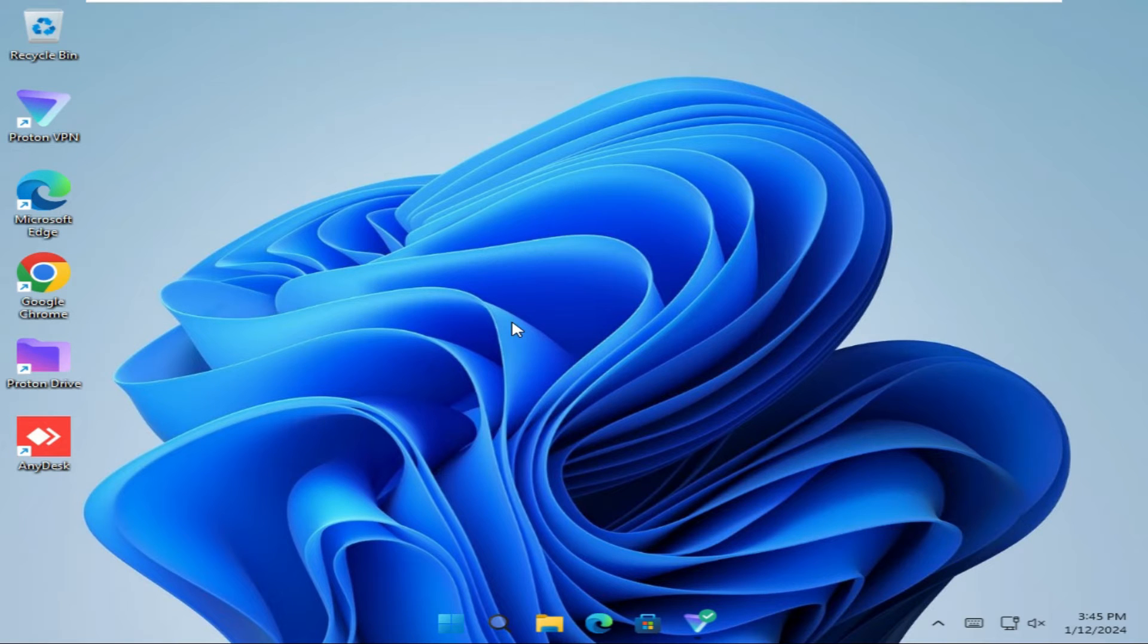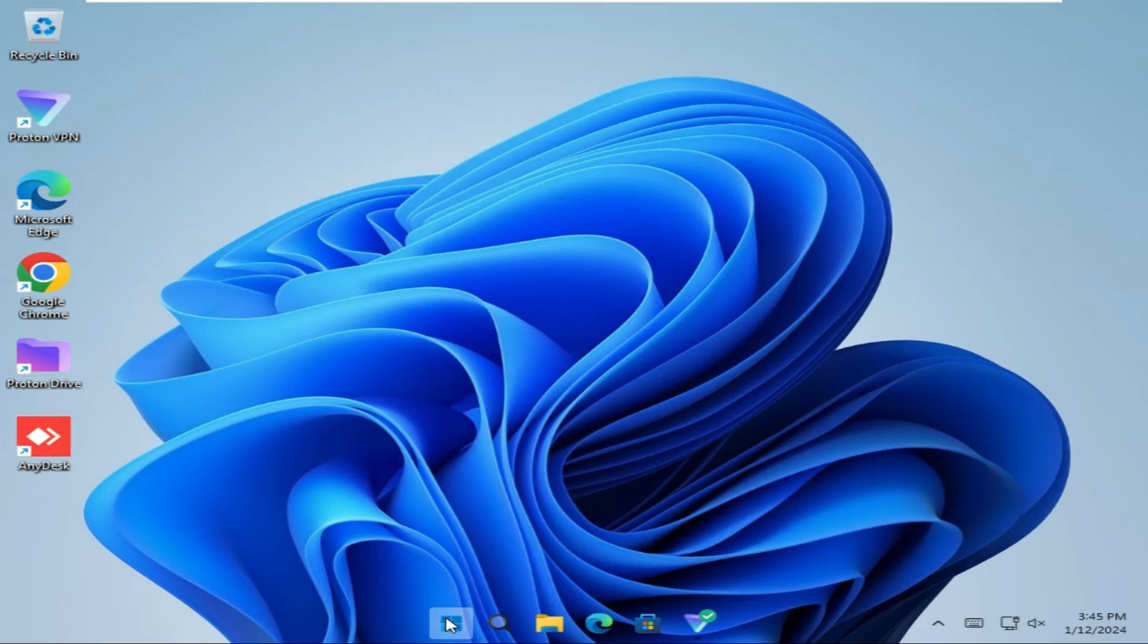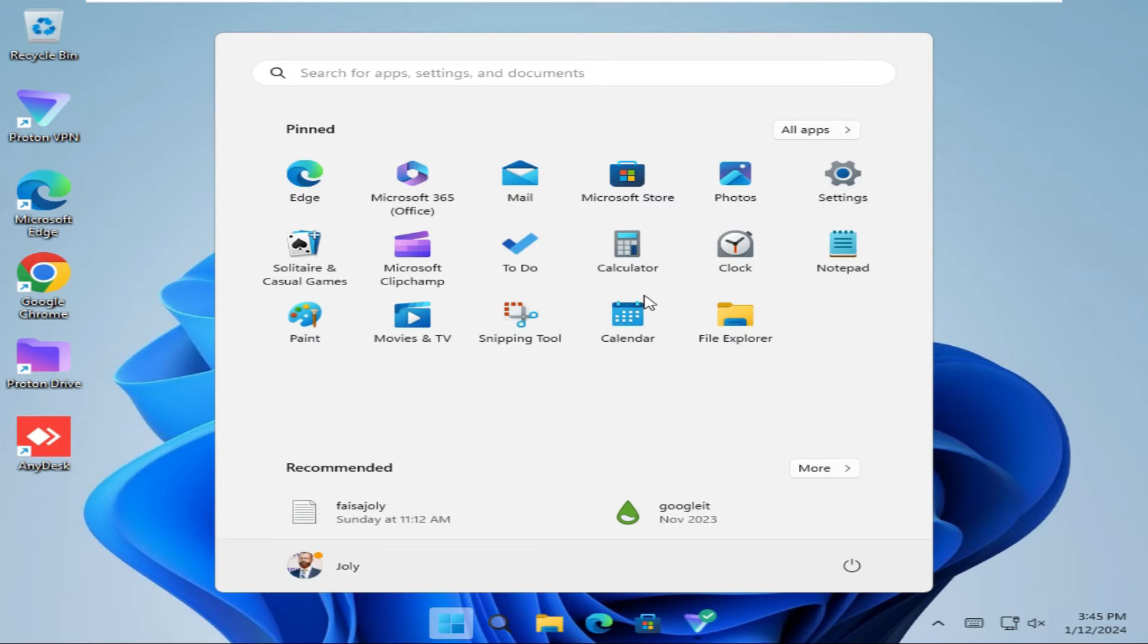To change icon font size on Windows 11 computer, click on start menu, then click on settings.